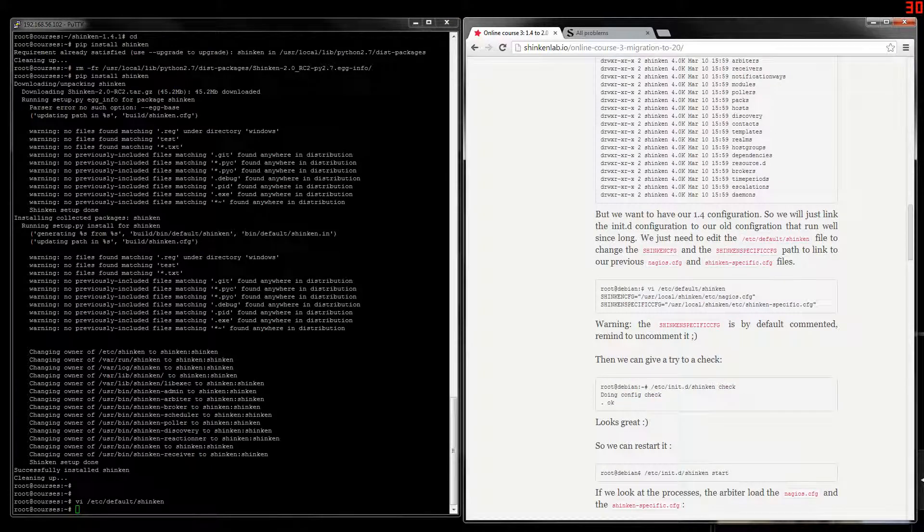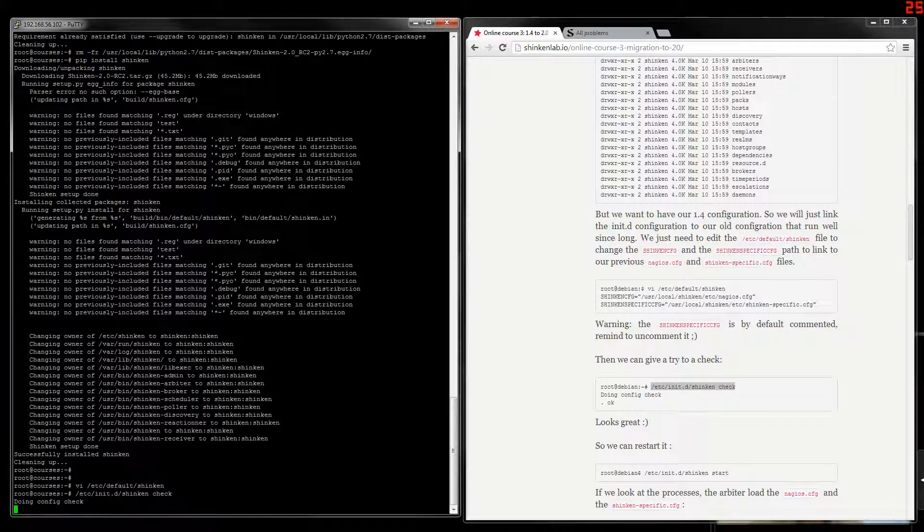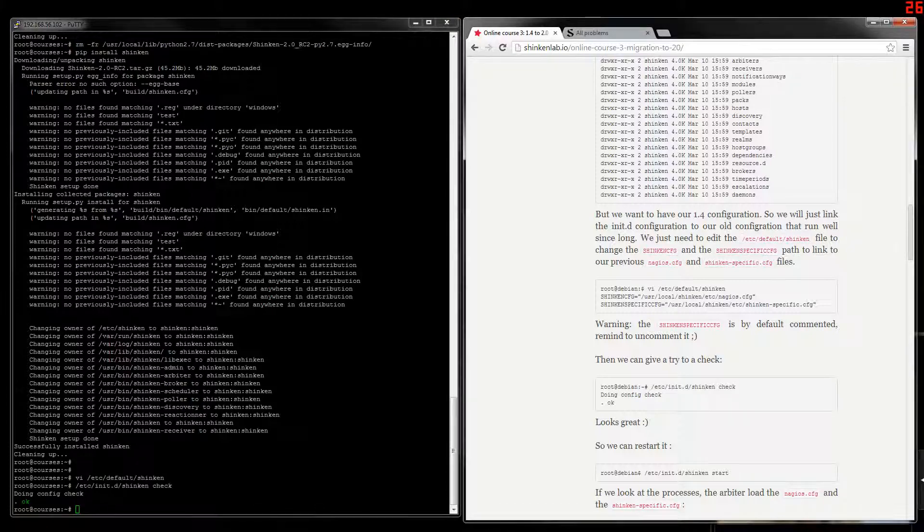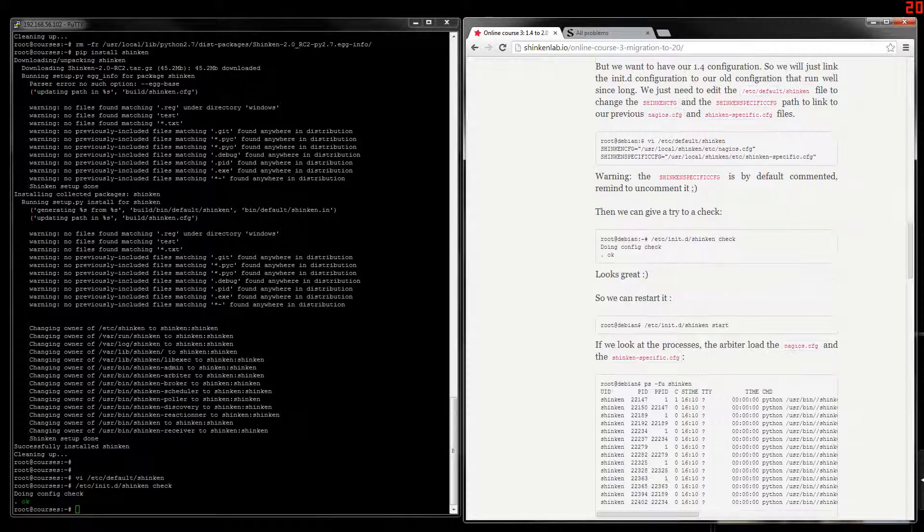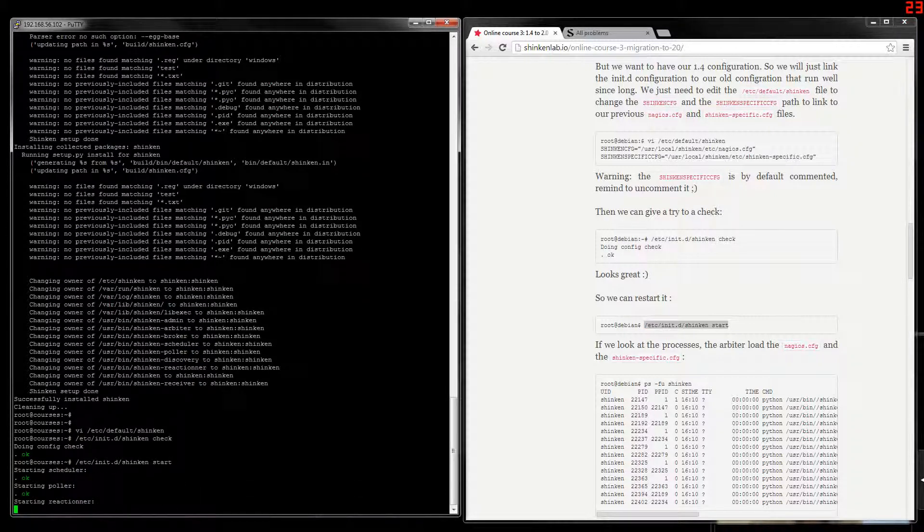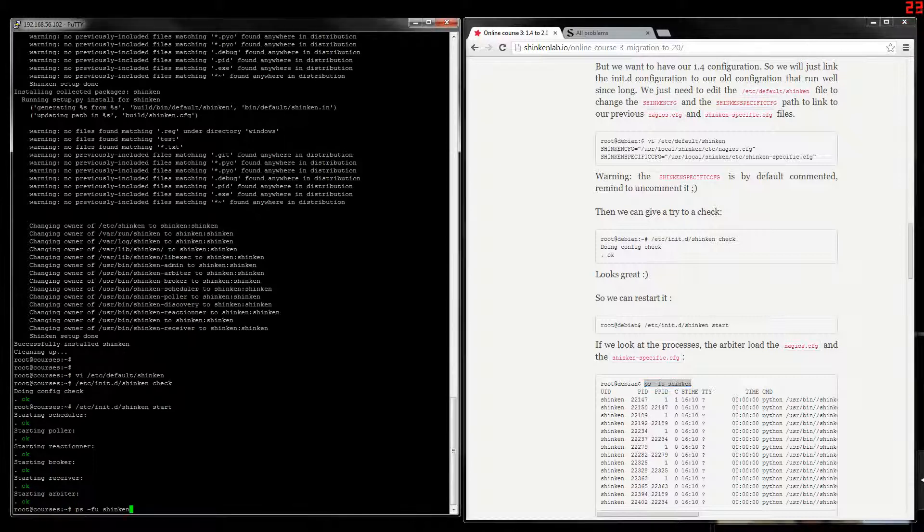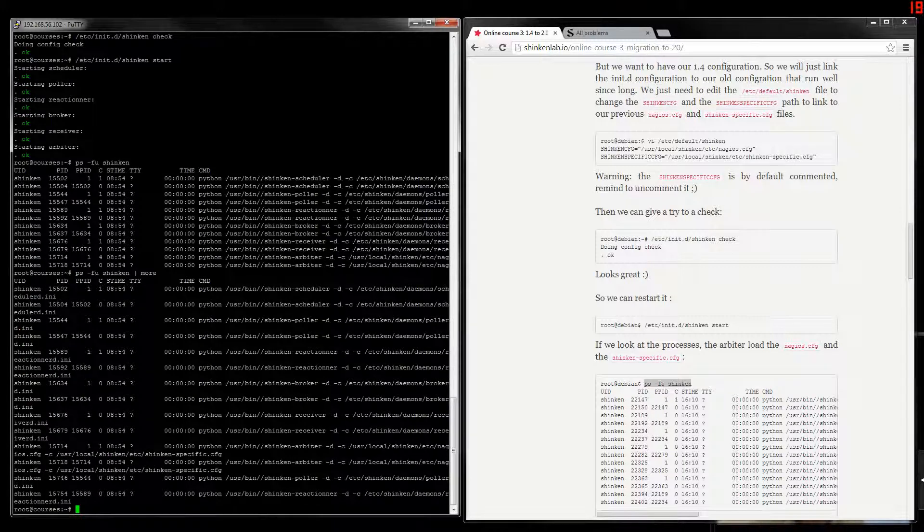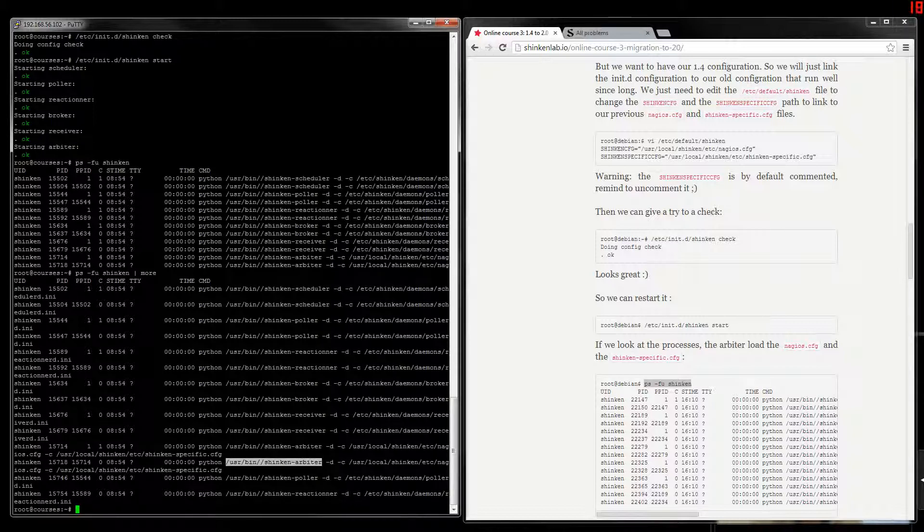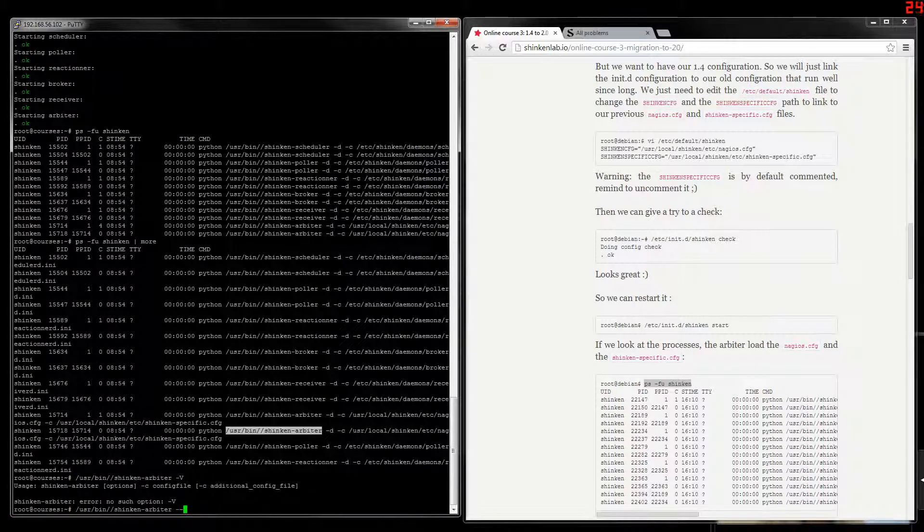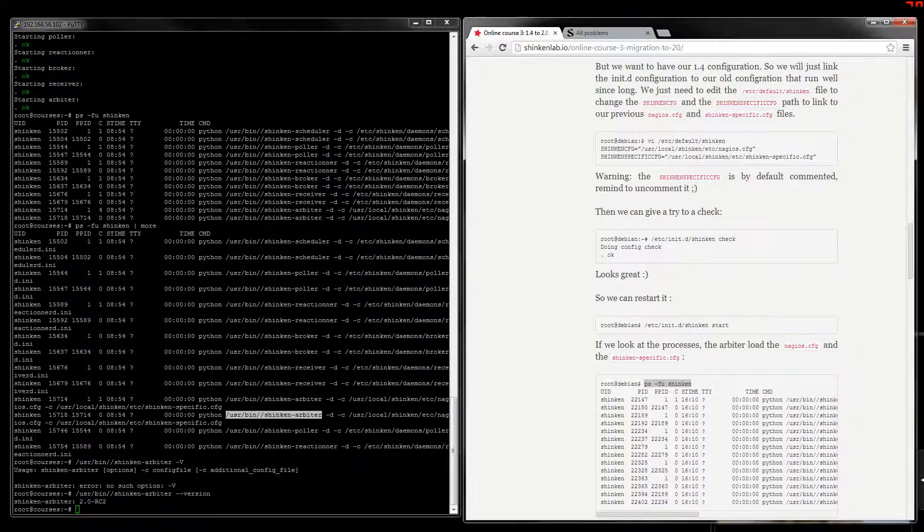We can check the configurations. It's okay, because the configuration didn't change between the 1.4 and 2.0 versions. It was just a configuration layout change. So let's start Shinken. We can see that the arbiter is calling our old Nagios.cfg file and the Shinken-specific one, but with the new code, the new versions. We can check.